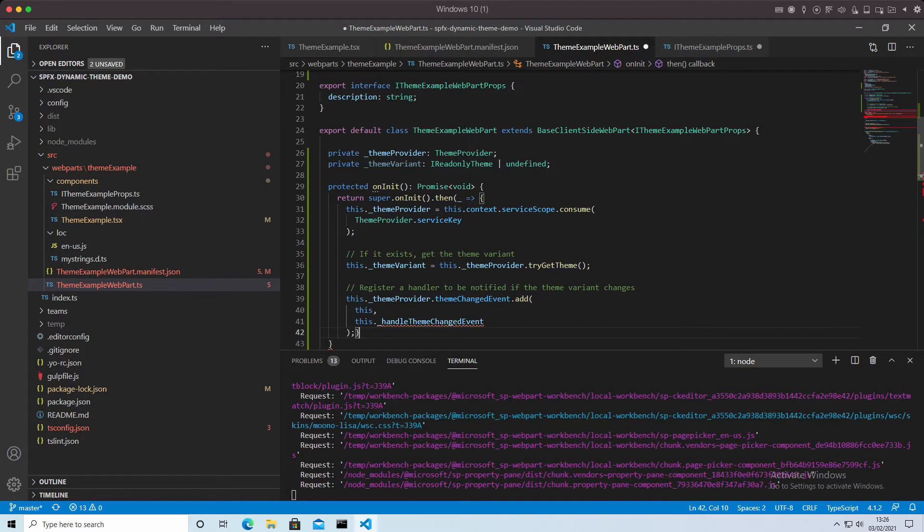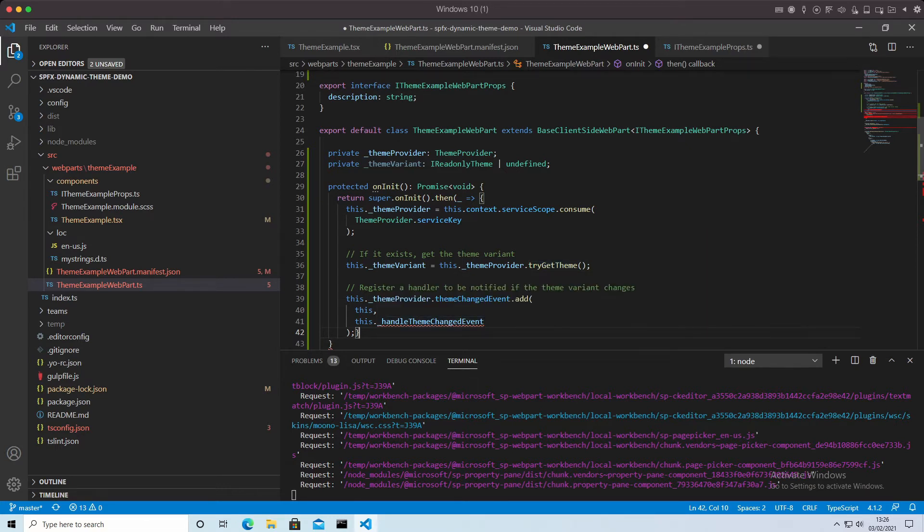And once that returns from our promise, we're setting the theme provider, we're setting the local theme variant to get the local theme, and then we're saying when the theme changes, what do we do with it?